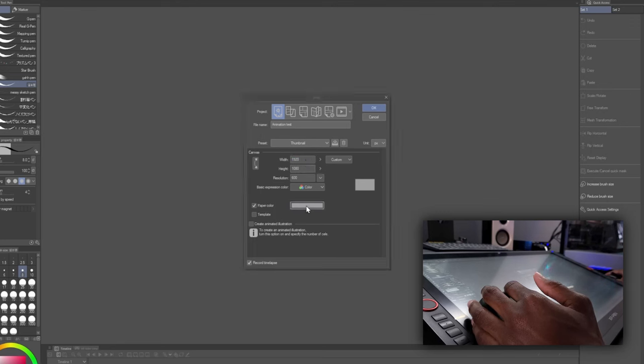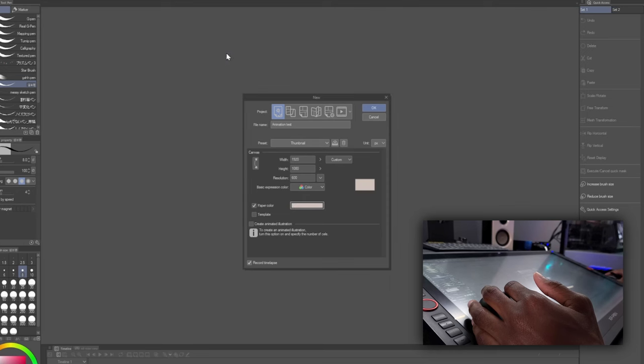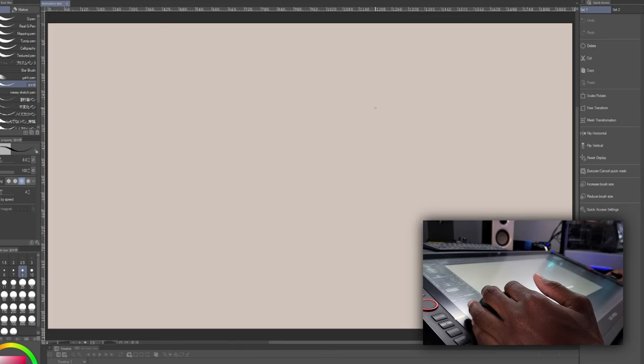You can select a paper color. I'm just going to double click that and select something a little closer to white, maybe something a little more papery as well. All right, and then I'm going to hit OK.